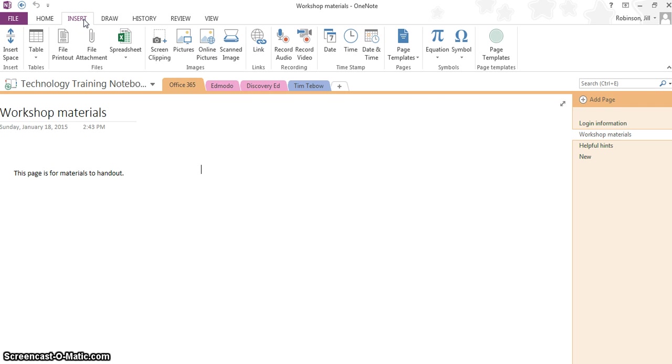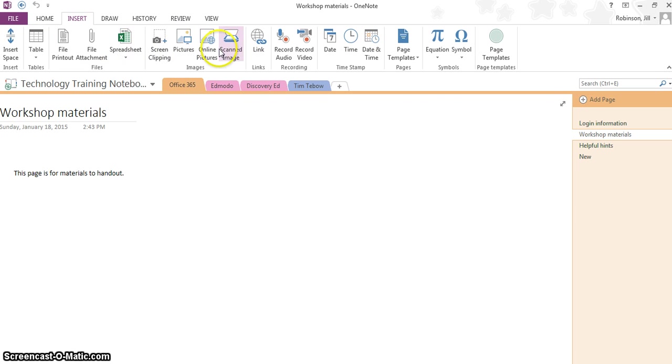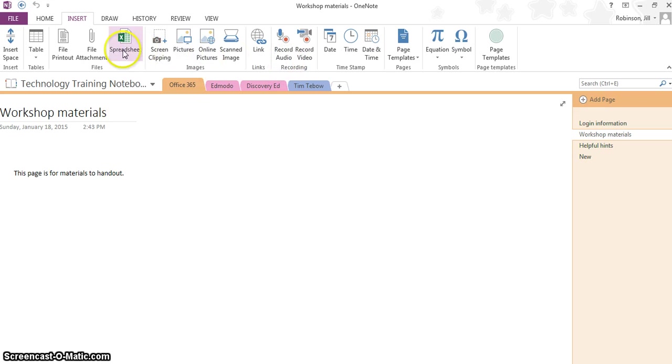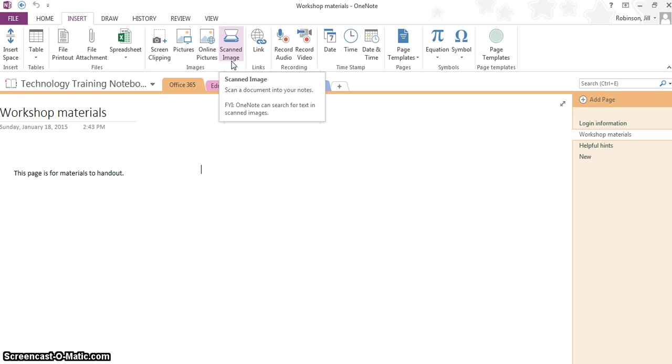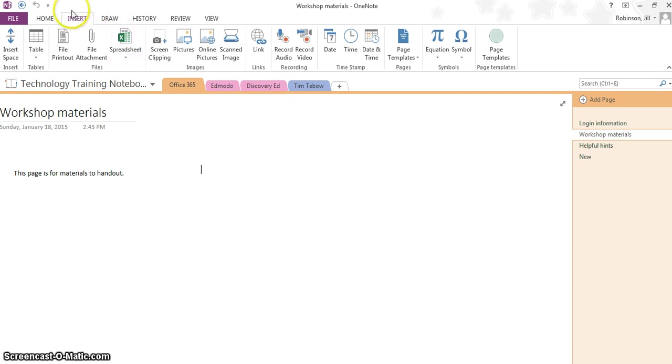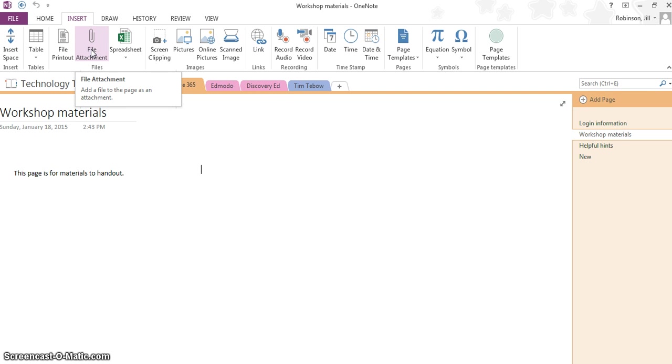If you click on the insert tab at the top left, you're going to see a whole bunch of different options that you have available to you to insert. Video, audio, files, screen clippings, pictures, we're going to go through a lot of these but right now what we're going to do is we want to attach a file. When we go to insert, you can see we have the option file attachment and this is just like attaching a file to an email except here it's going to give you quick access to it.